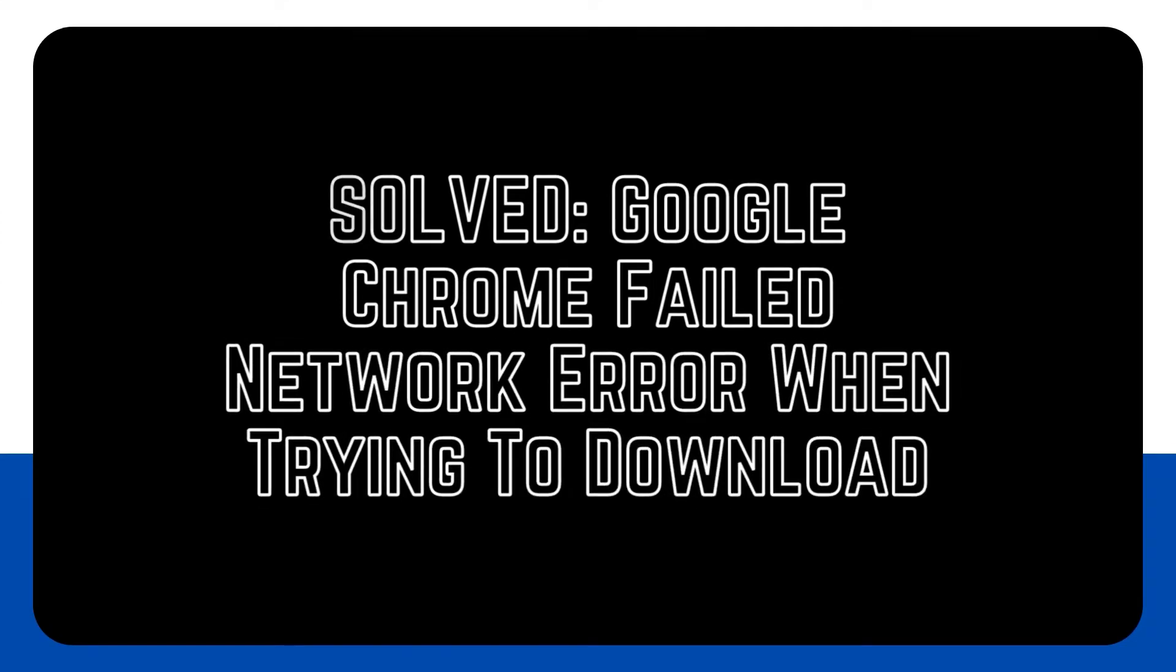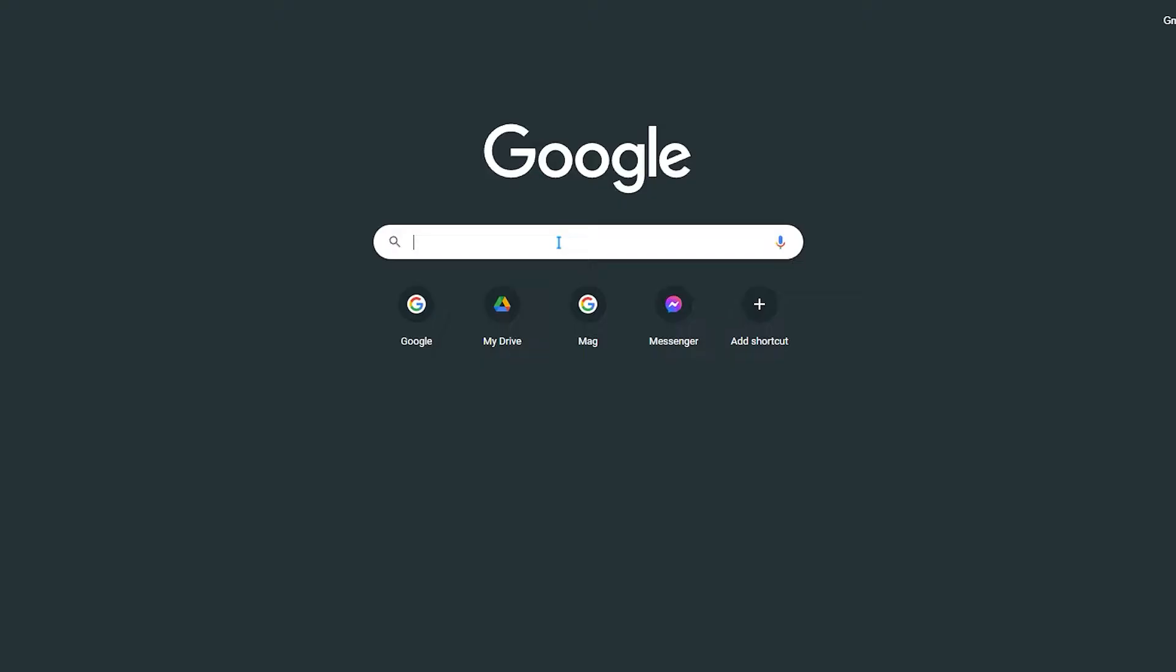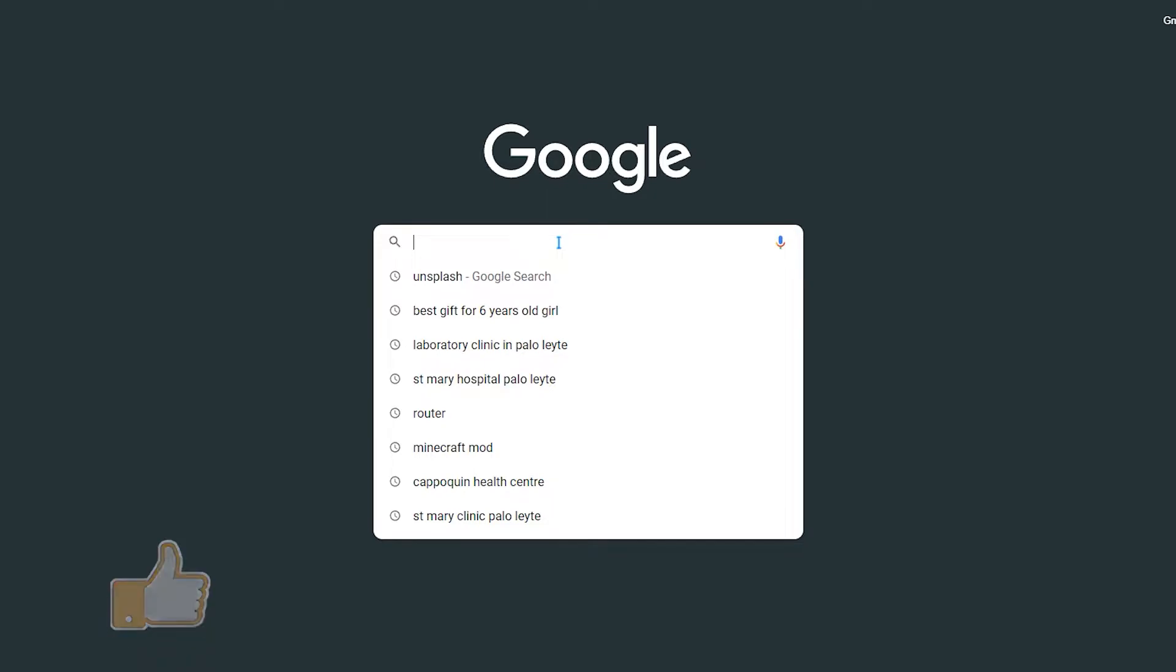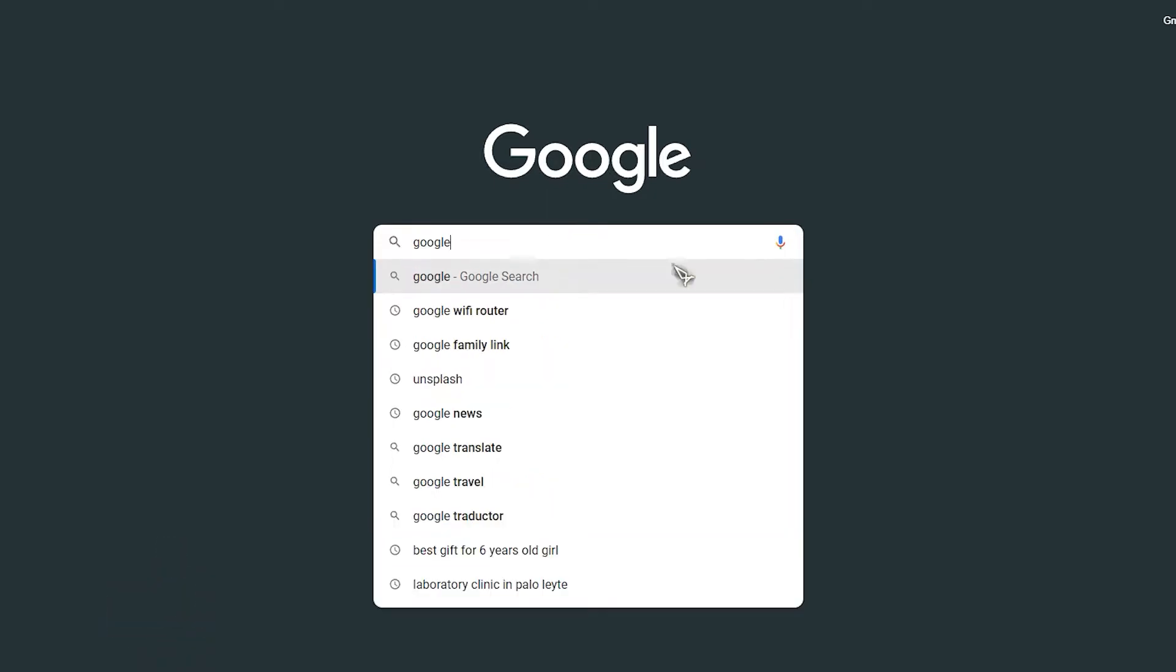Google Chrome is the most widely used browser today, and it is accessible on a variety of systems. Many people appreciate it because of its quickness and simplistic look, although this is a very robust and reliable browser.